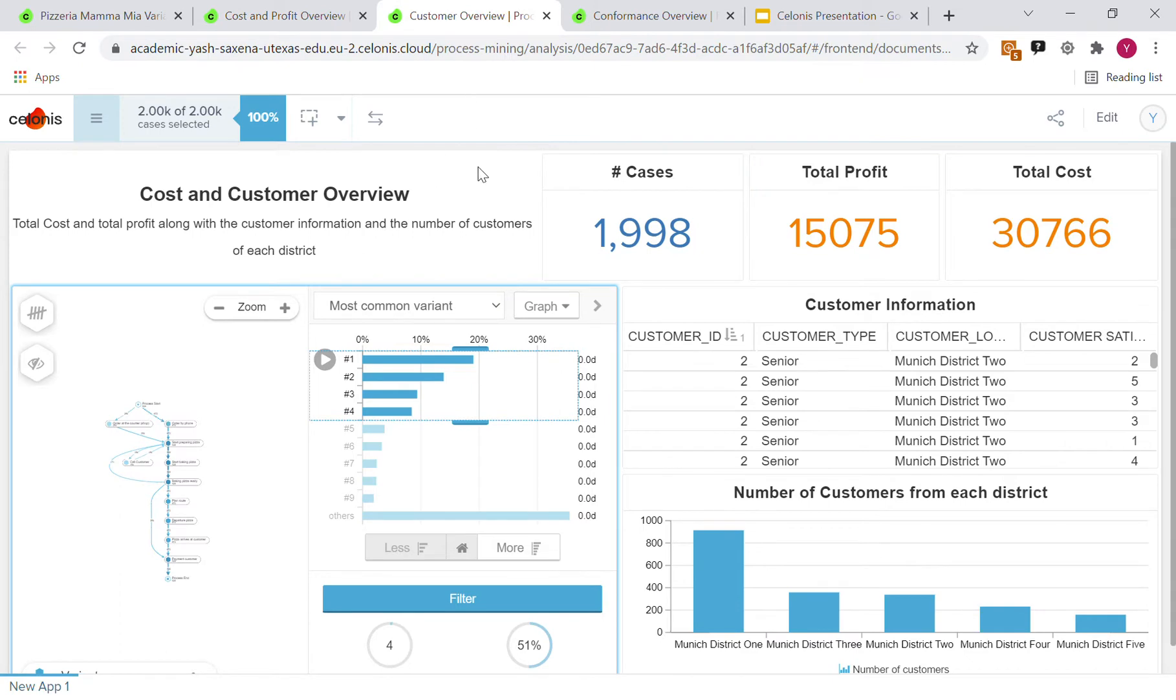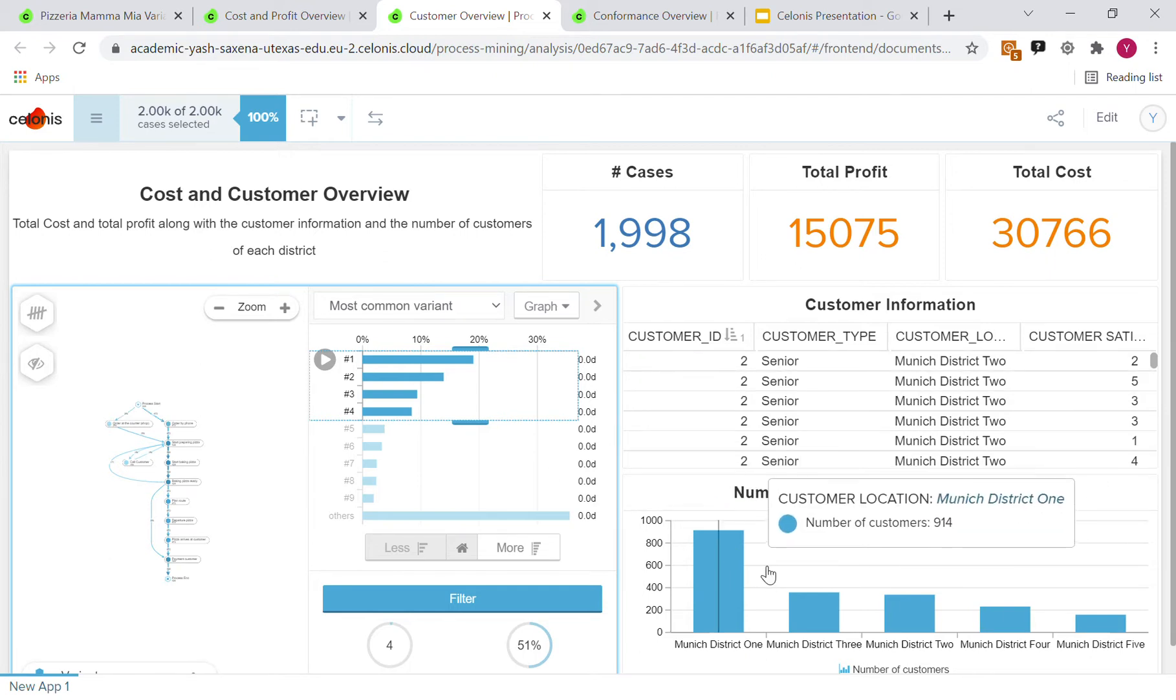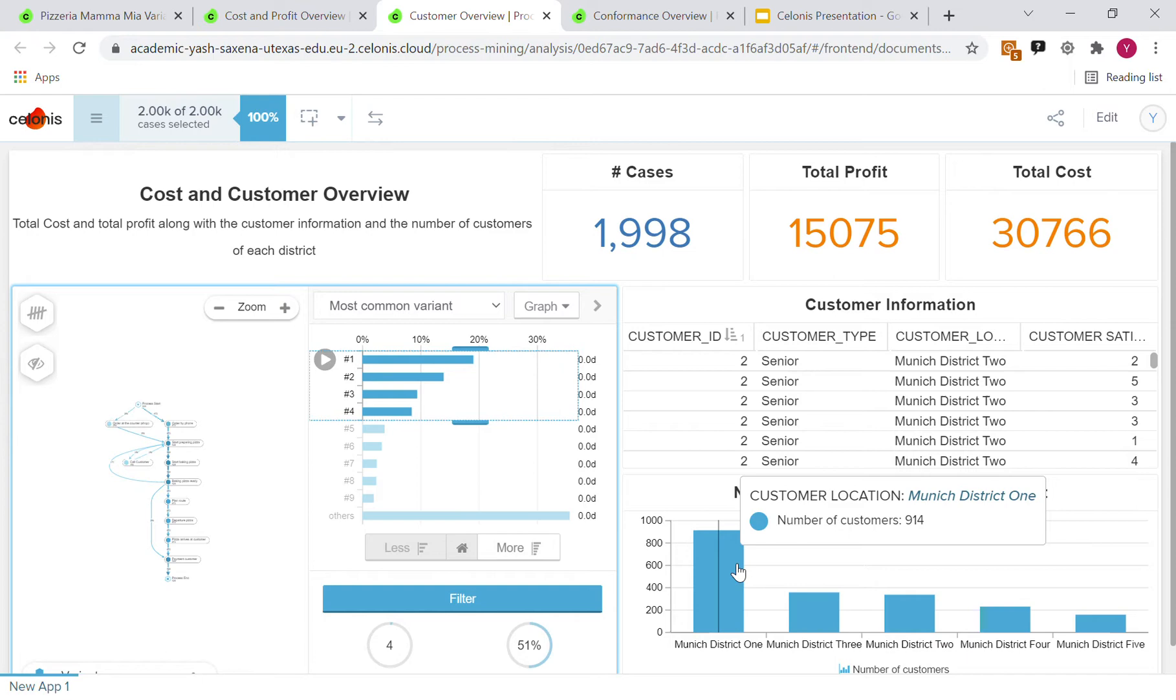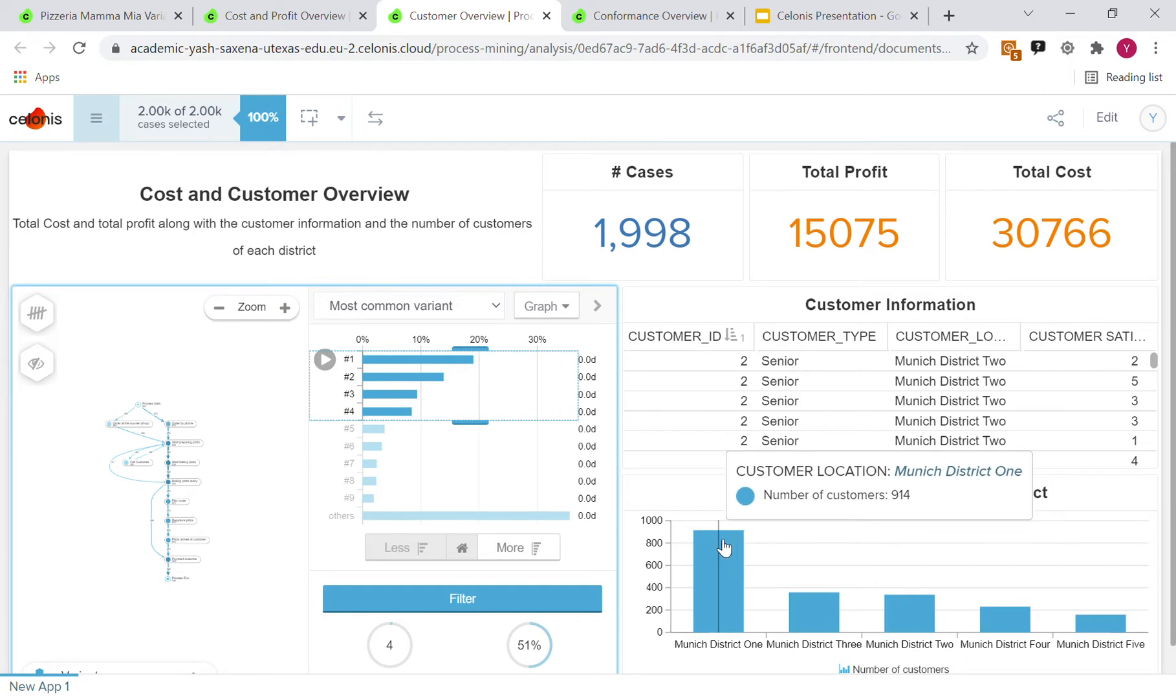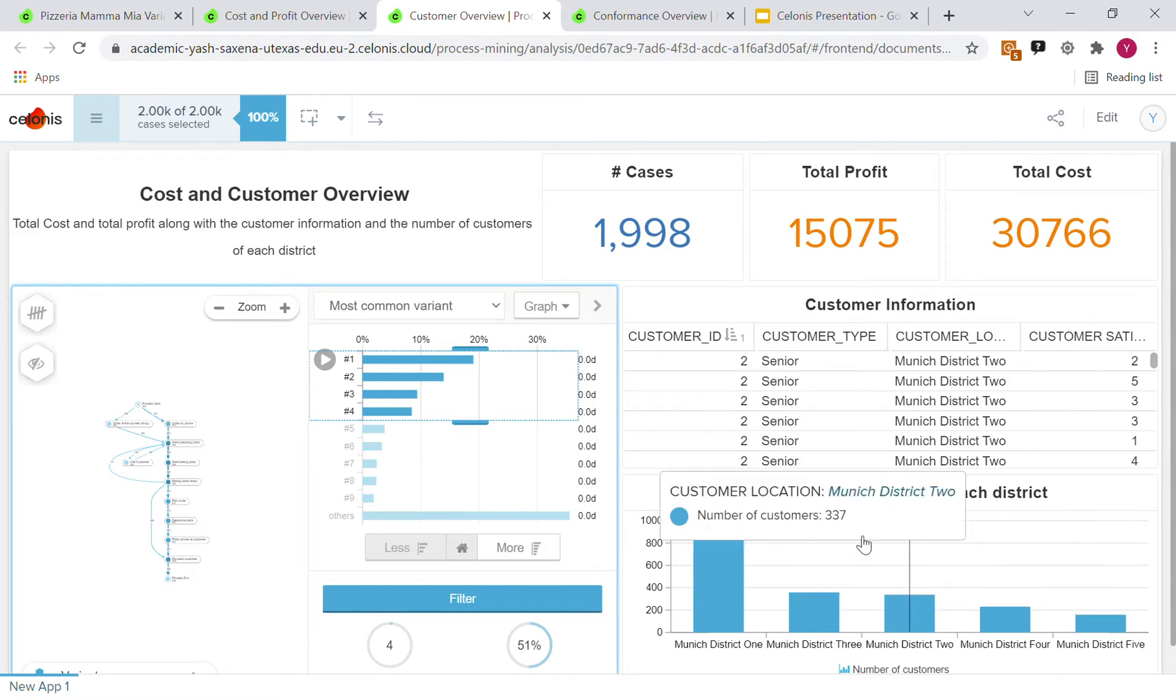Moving on to the customer overview, you can see the breakdown of number of customers per district as well as the different customer types and the ratings that they left behind on a scale of 0 to 5. You can see that there is a high volume of customers from Munich District 1 and then slowly decreasing over 2, 3, 4, and 5.